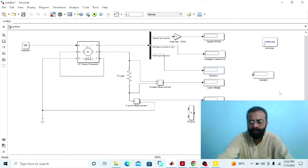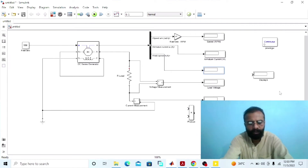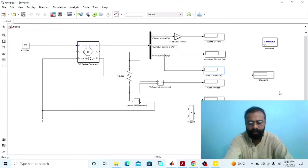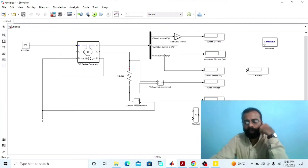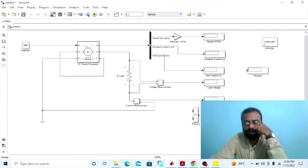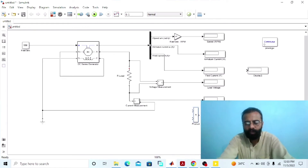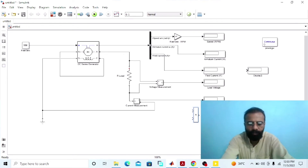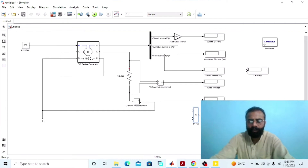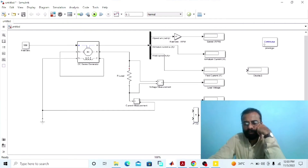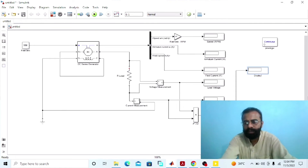This display will give us the value of the field current of the series generator. To measure the power delivered to the load, the product block calculates power as voltage multiplied by current. From the output of this product block we will get the power delivered to the load, and this display will give us the value of the electrical power.